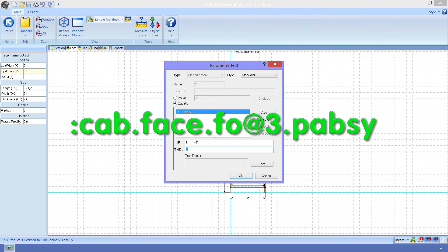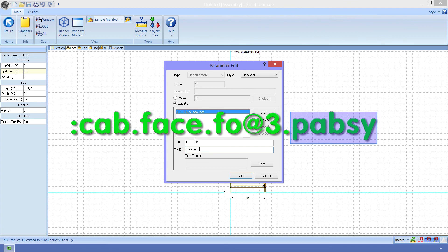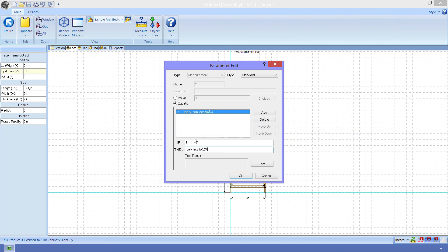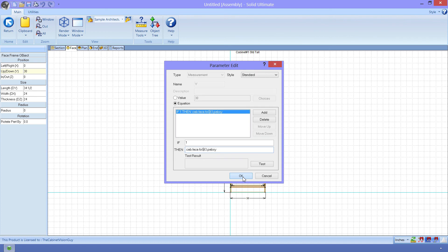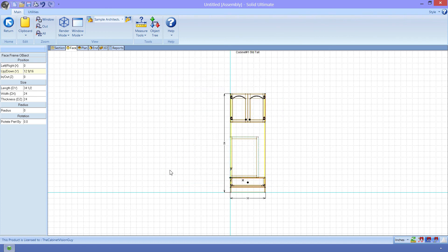We want the absolute Y value, meaning the Y value of the face opening relative to the cabinet's zero, zero, zero location. That's why I use P-A-B-S-Y, or Part Absolute Y. Once I enter this equation in, then I can now just click OK and see the face frame snap to right above the drawer front, right where we need it to be.